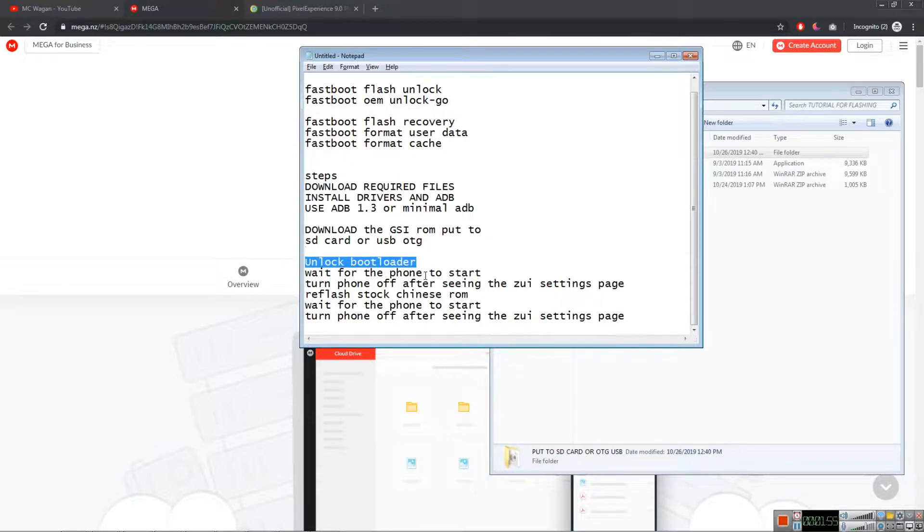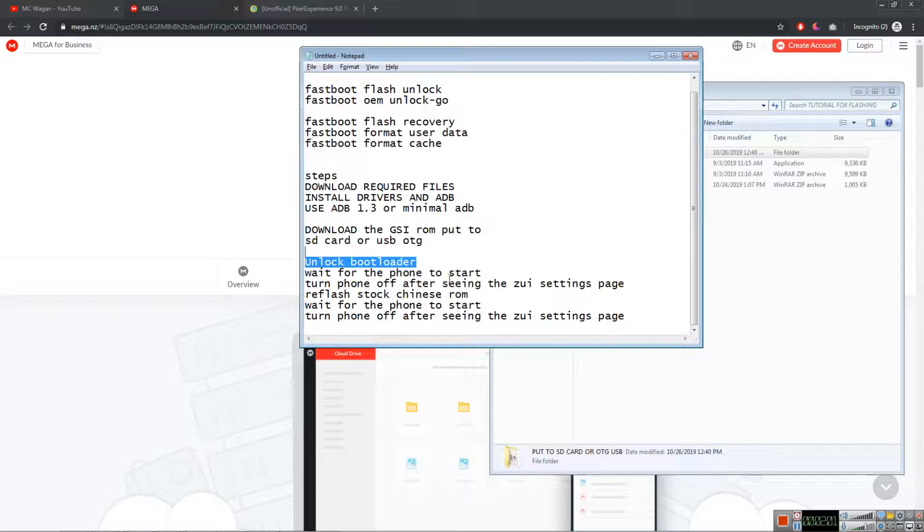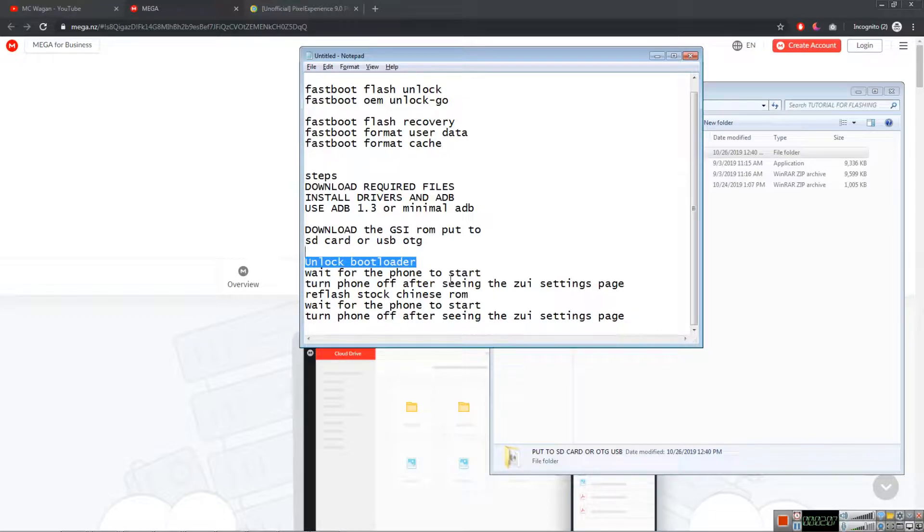After doing that, wait for your phone to turn on and you will see Zeus setup page or startup. Then turn off your phone and hold volume up and volume down at the same time, then plug the USB.